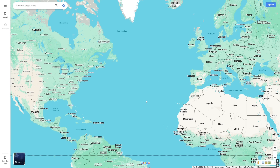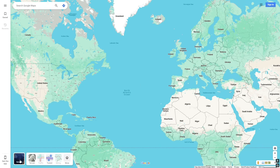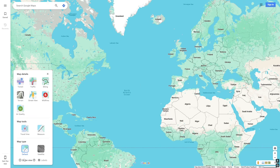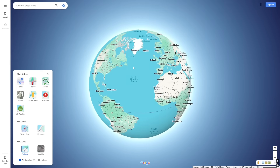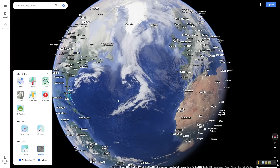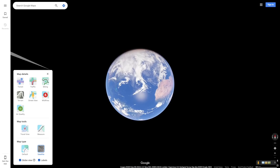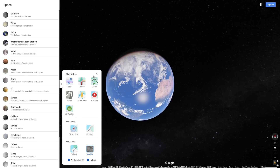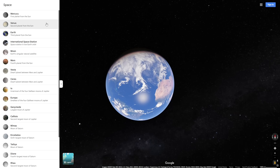Did you know that there is a way to explore other planets on Google Maps? I didn't until recently, and that might be because there are very specific parameters to go there. First off, you have to be in globe view instead of normal view. You also have to be in satellite mode, and once you have these parameters filled, you have to zoom all the way out, and then you will see the list of planets you can explore.